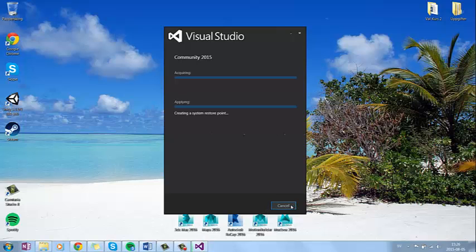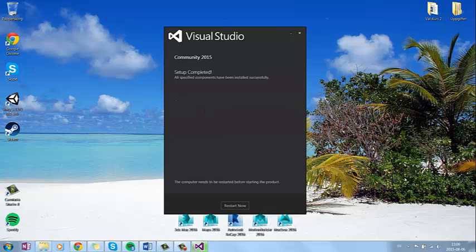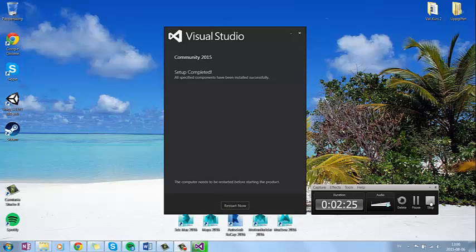So now it's installing. And when the installation is completed, now it's just time to restart your computer. Just press restart now.